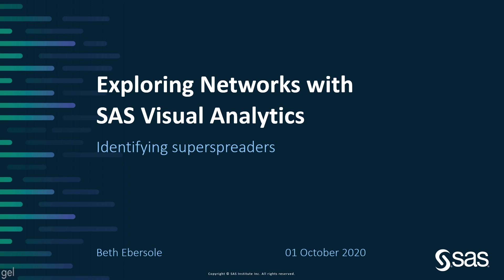Whether we are talking about the spread of disease or the spread of information, understanding the underlying network is key to understanding and controlling the spread.